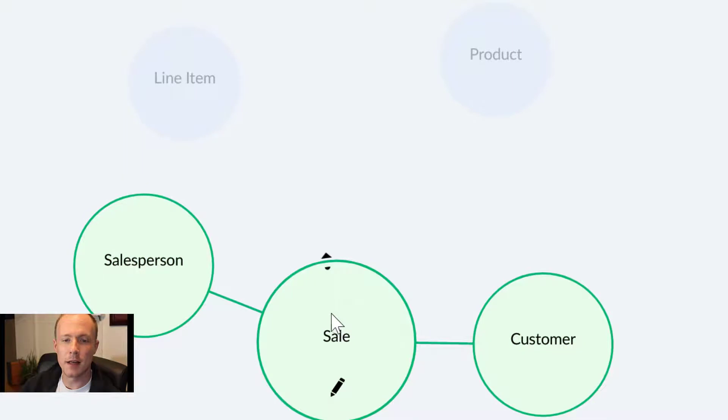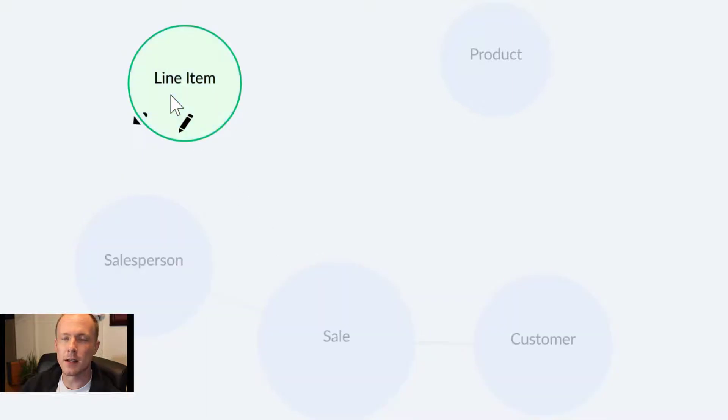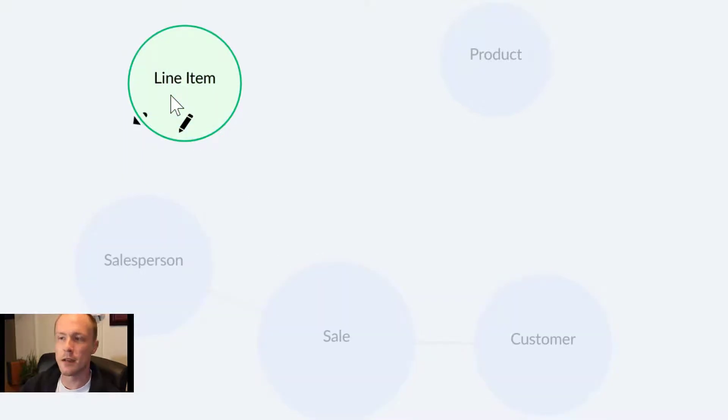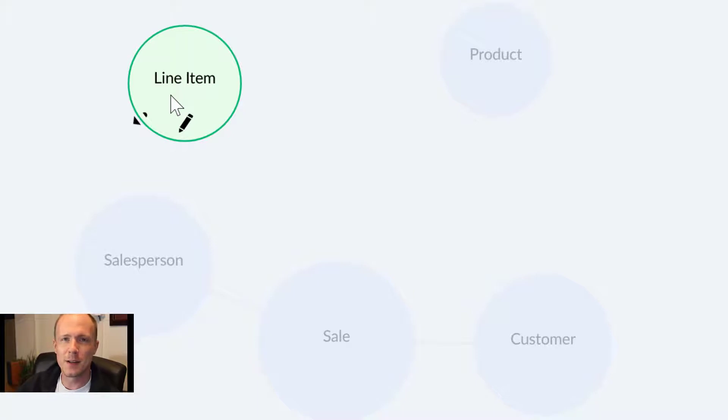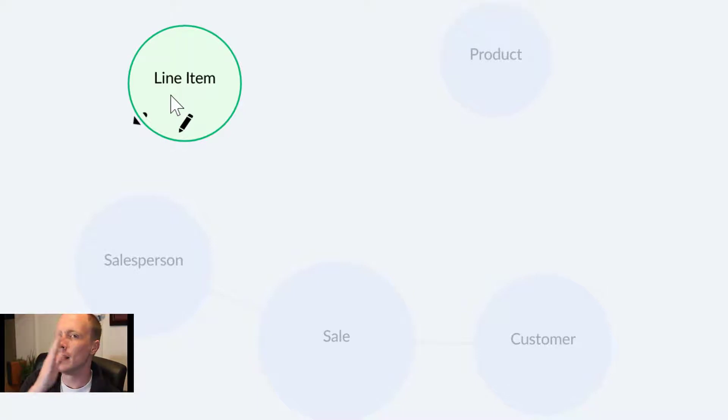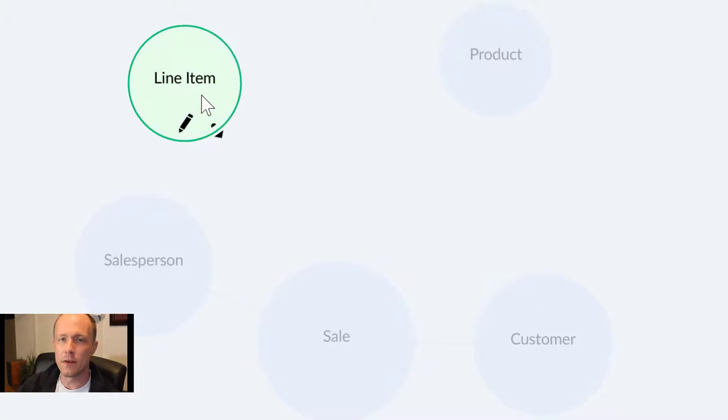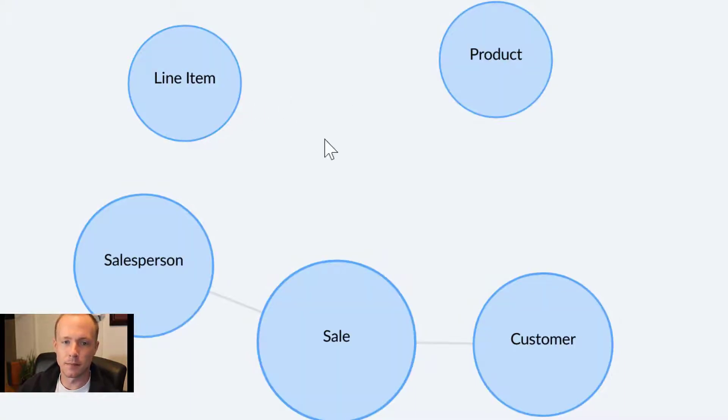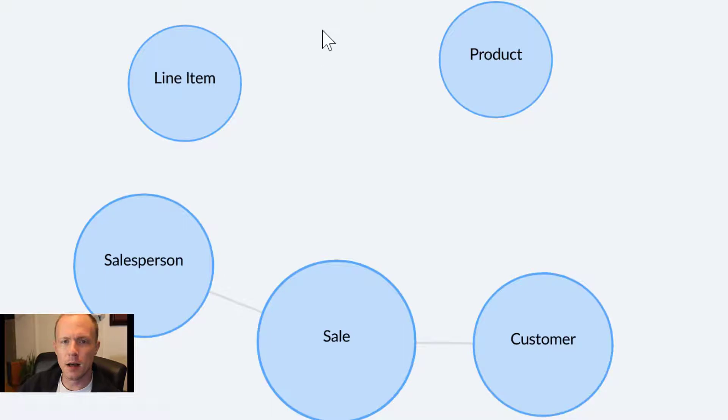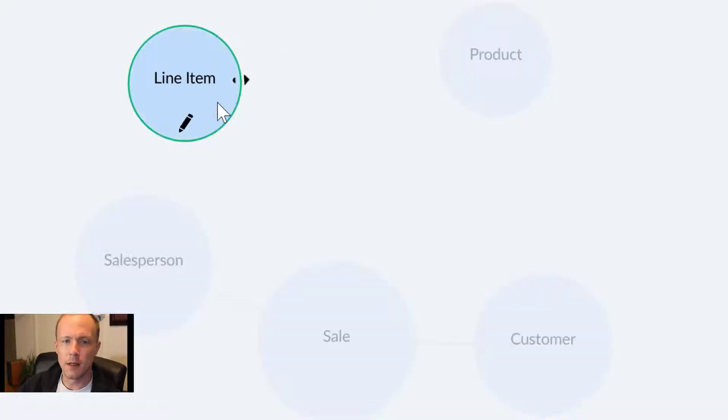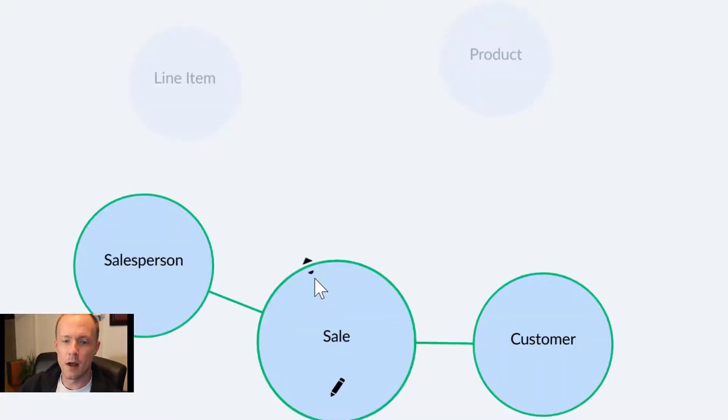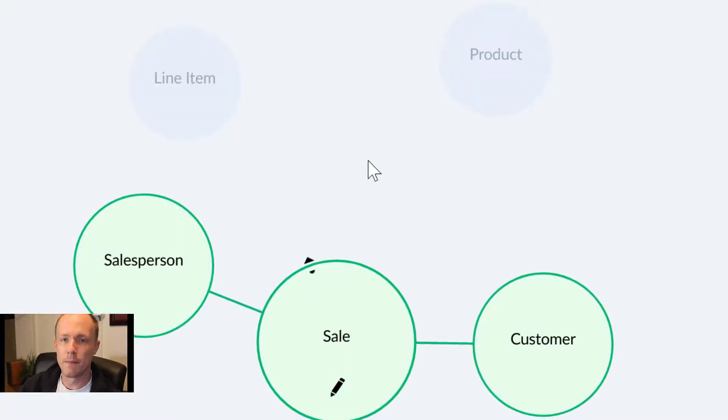However, the relationship between the sale and the line item is slightly more complex. This is because, as highlighted in Excel, we need to allow one or many different, essentially infinite, line items per sale.